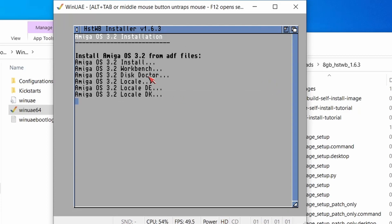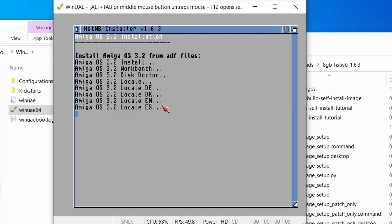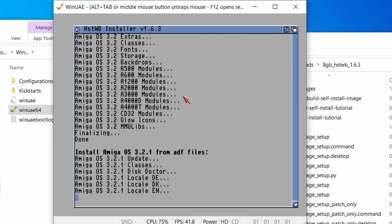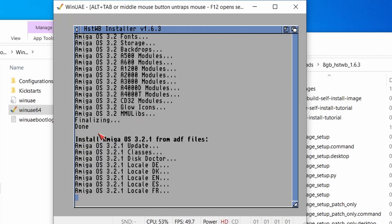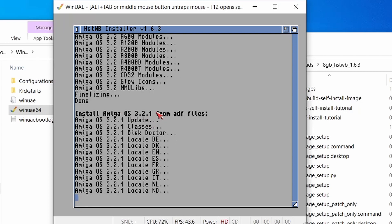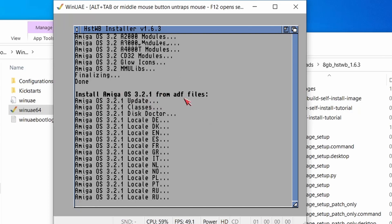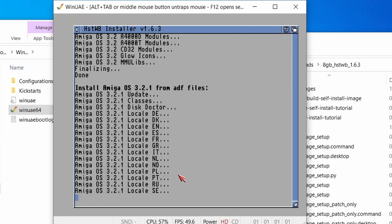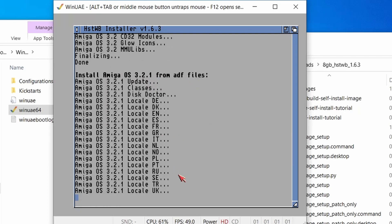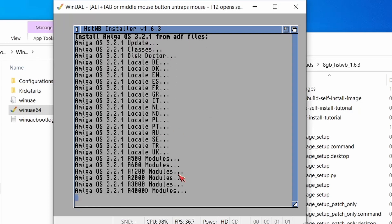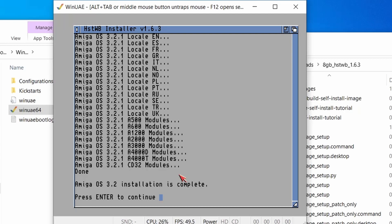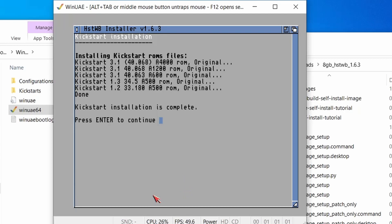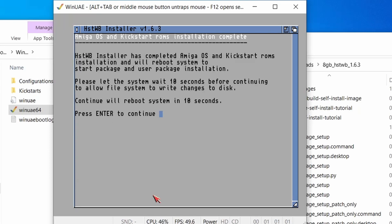So there we go. We're waiting for all the disks to be installed. This is copying over all of the locale differences. There we go. And now it's installing the 3.2.1 ADFs now over the top. So it's doing the upgrade for us. There we go. Installation is complete. So we press enter to continue. It's now going to install these kickstart ROM files for us. There we go. That's done. And now the system will reboot in 10 seconds. So I'll see you after the reboot.